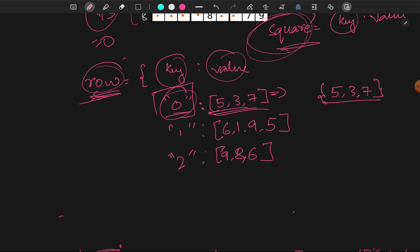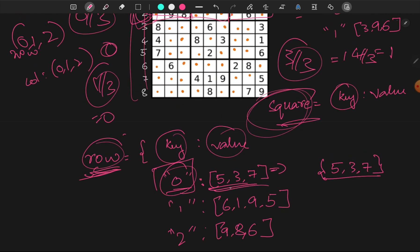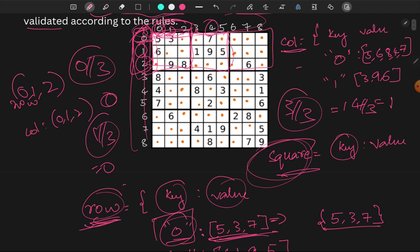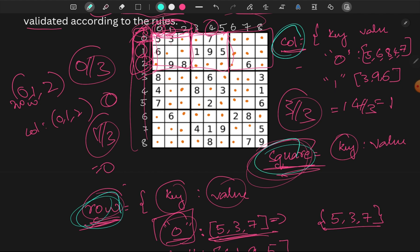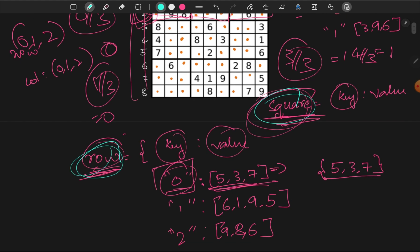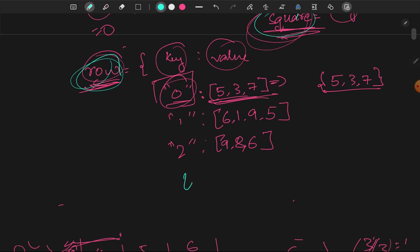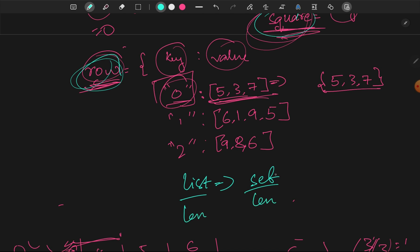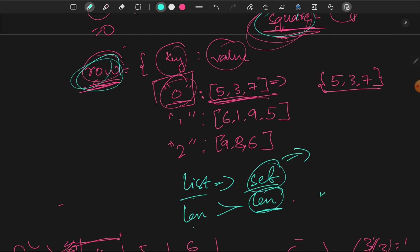In every row, every column, and every square: if there are no duplicates, we set the values. If the list length is greater than the set length, that means there are duplicates. So if they are duplicates, I will return false. Otherwise, I will return true.